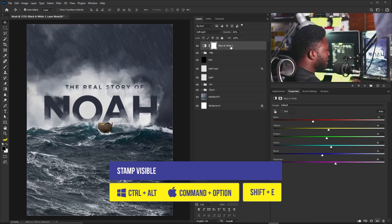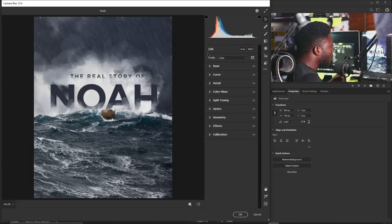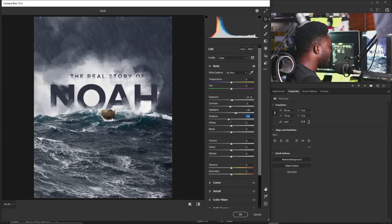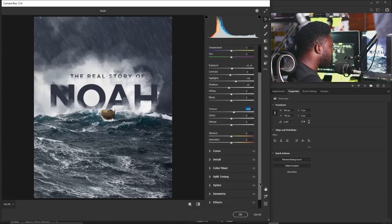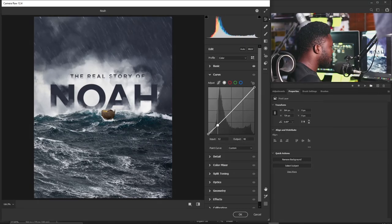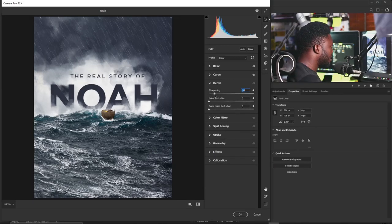I'll hold Ctrl+Shift+Alt+E to flatten to a new layer, then go to Filter > Camera Raw Filter. Starting with the Basics panel: I'll increase Exposure a little, dial Contrast down a bit, increase Highlights to boost the light behind the title, and lower Shadows. I'll increase Texture to add contrast to the pixels. For the Tone Curve I'll apply a gentle S-curve and push it up.